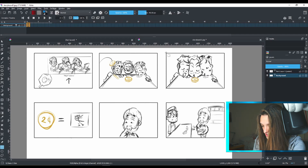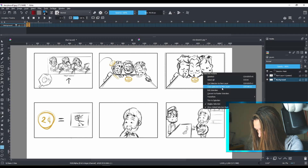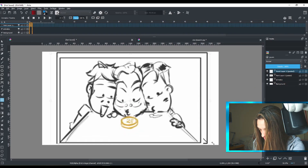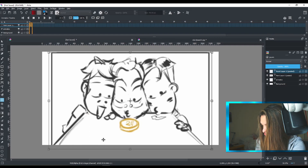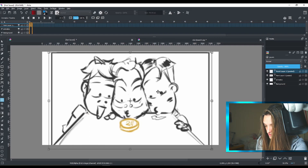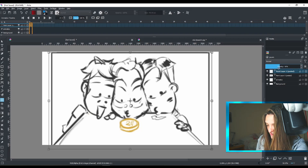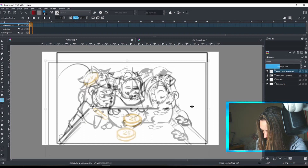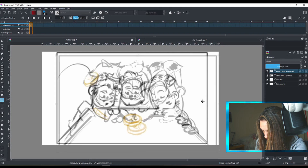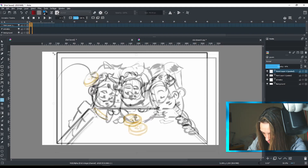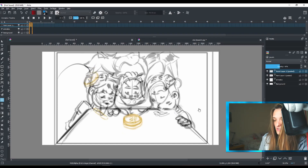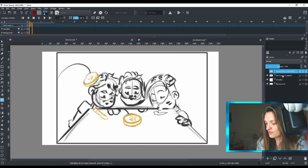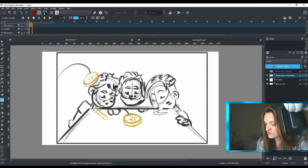I'll go back to the main layer with the background, use the Selection tool to select the second image, copy it over. I can lower the opacity of this layer so I can see the previous one underneath and rearrange based on the table position. It's a bit messy right now, but don't worry about it. I'll hide one and lower the opacity of the other.